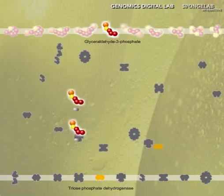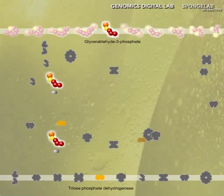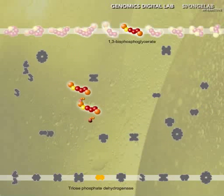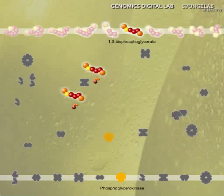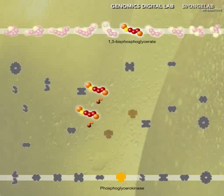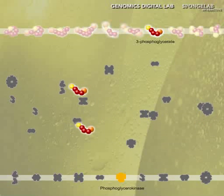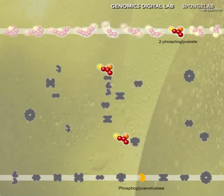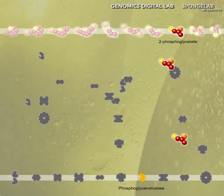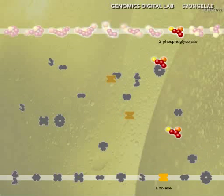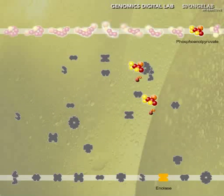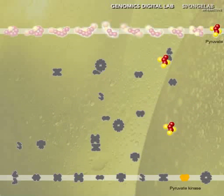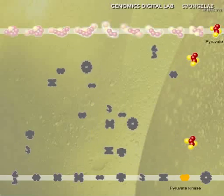Although glycolysis is often illustrated in a linear form, this process is a chemical soup found in the cytoplasm where random collisions and cleverly regulated enzymes allow for all the needed changes to flow in one direction, from sugar to pyruvate.